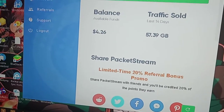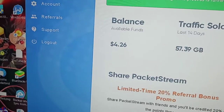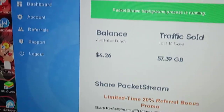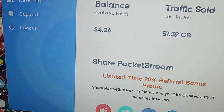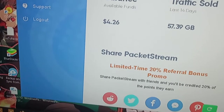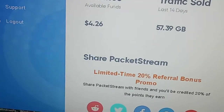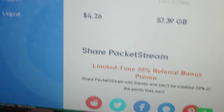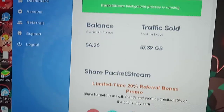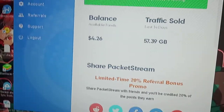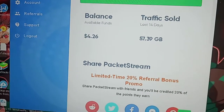Dashboard. Now, this is very simple. PacketStream will allow you to cash out every time you reach $5. PacketStream actually uses your unused bandwidth from your internet service provider.